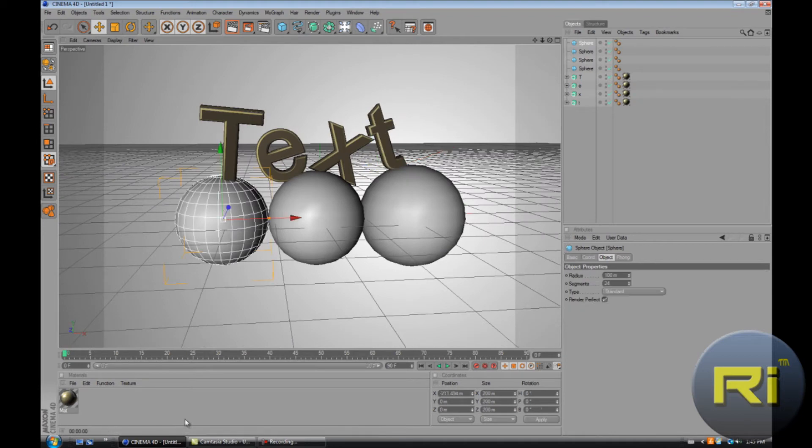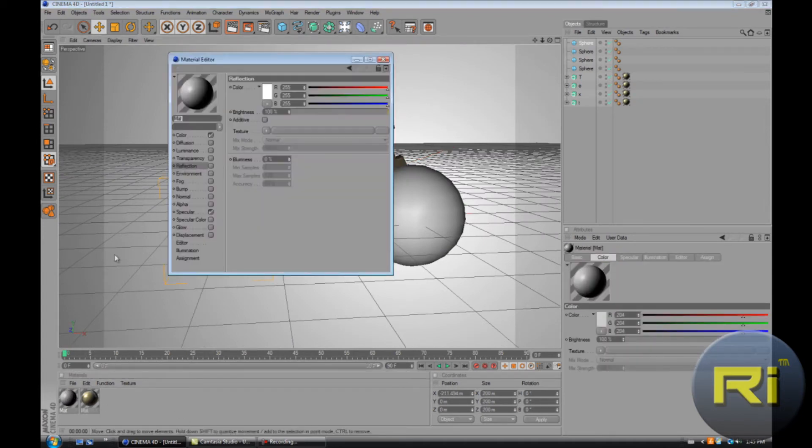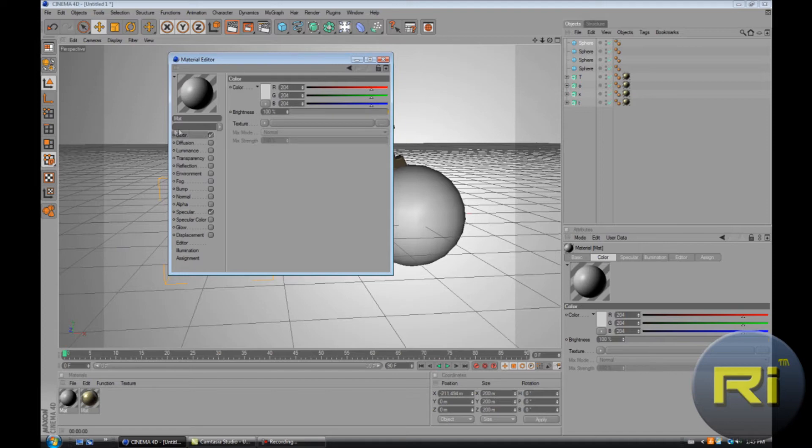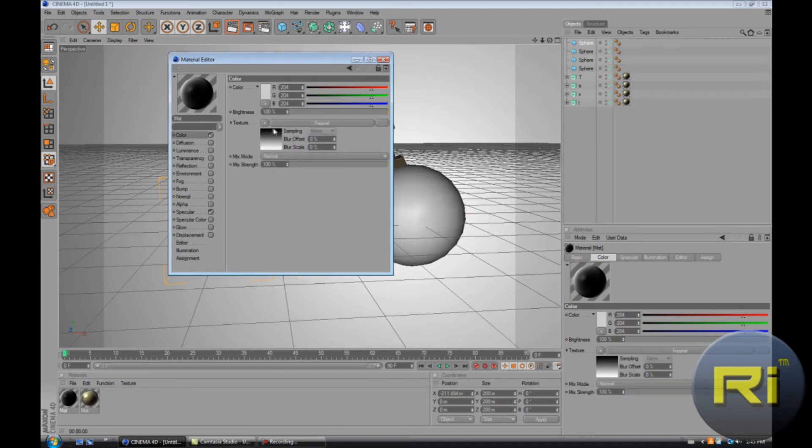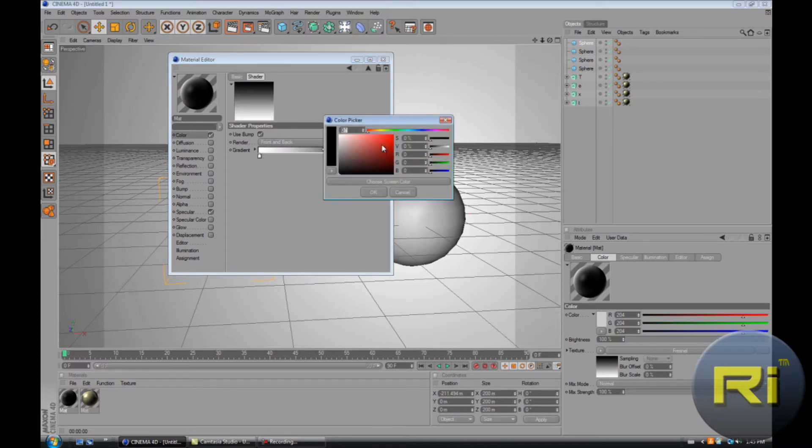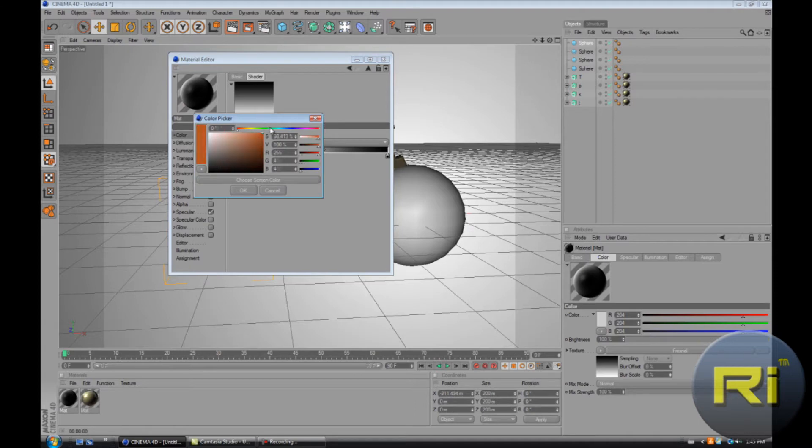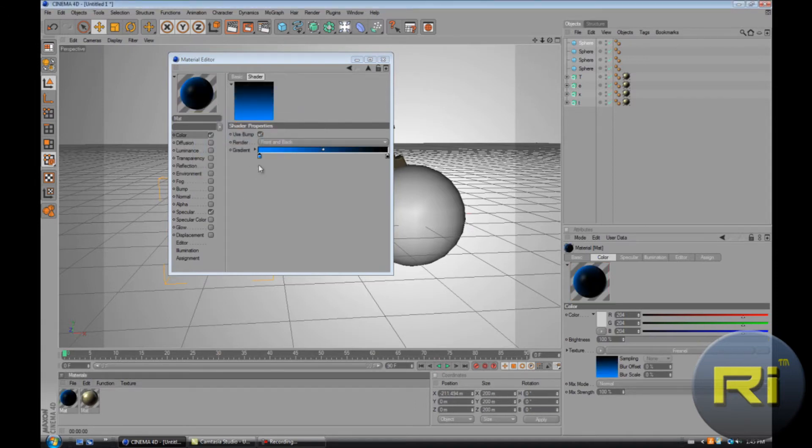With the spheres, double click on the material. Where it says color, go to texture and go down to Fresnel and change the colors.